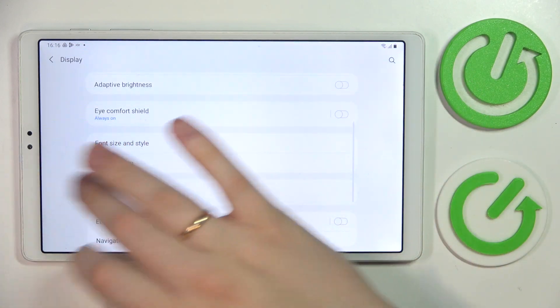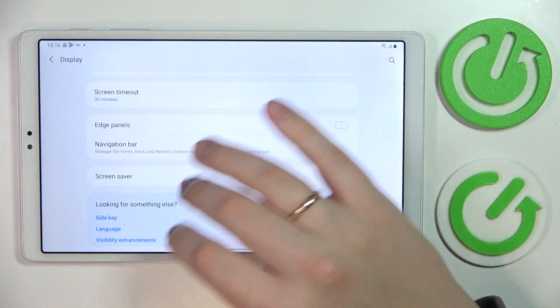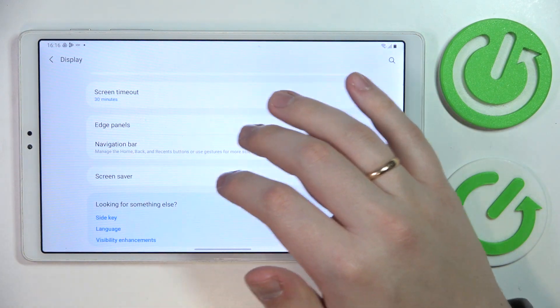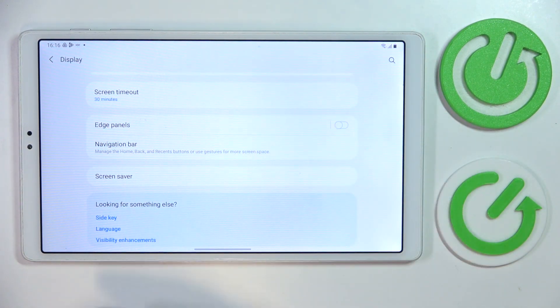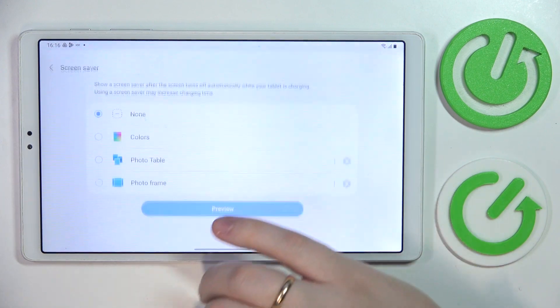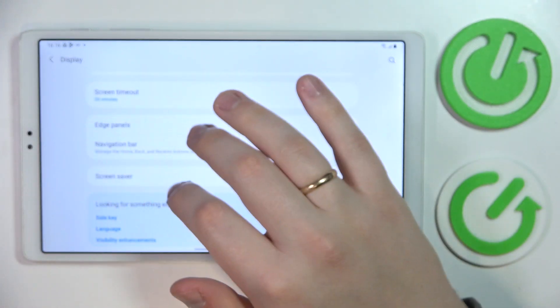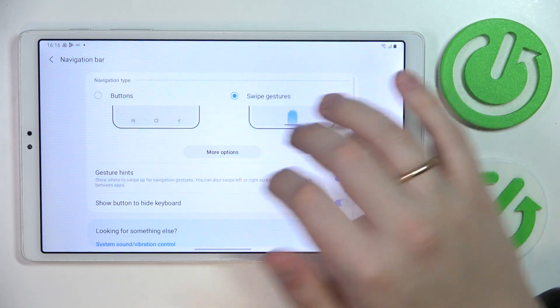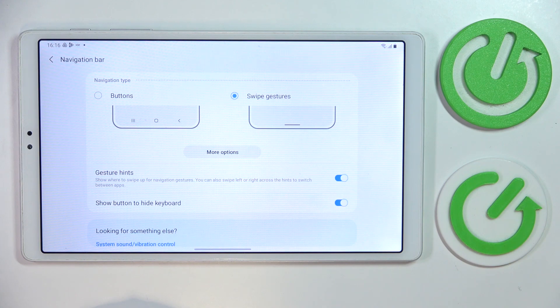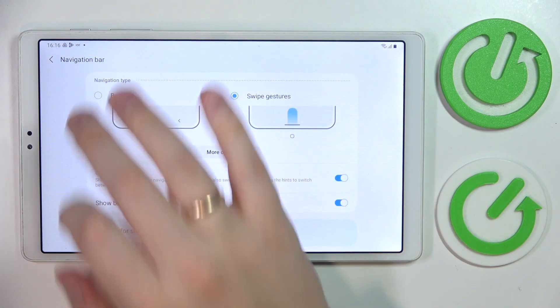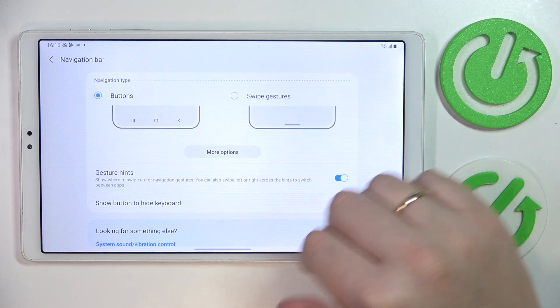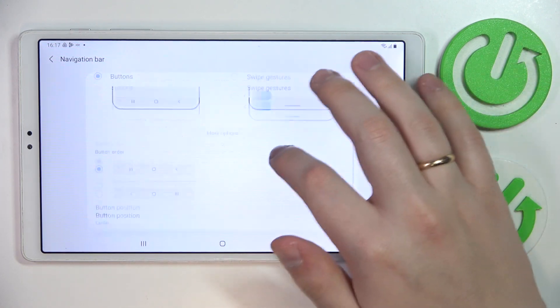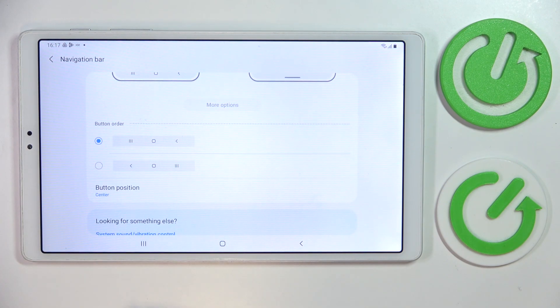This option can be accessed also from the display category of settings. It is called the navigation bar. Two options to choose from. As you could have already noticed up until this point in the video, I've been using these swipe gestures, but you can change it or switch it to the three digital buttons which will appear at the bottom of your screen. So more, or should I rather say, old school way of navigating.